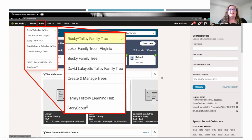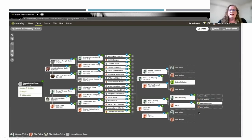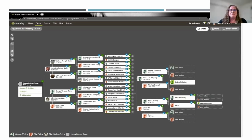If I click on the top tree — the Busby Talley family tree — it's going to take me to a view of my family tree. I'm over here on the left in the number one position, and the tree just branches out from there. I do a deep dive into the family tree and profile pages in one of the future classes. This is just to get you to the tree so you know where you're at. This is where you can add people — it's a great thing to start exploring if you're just starting out.